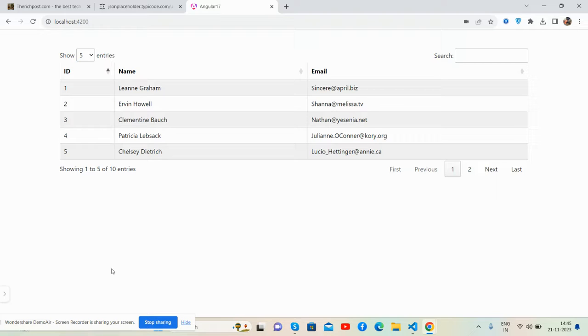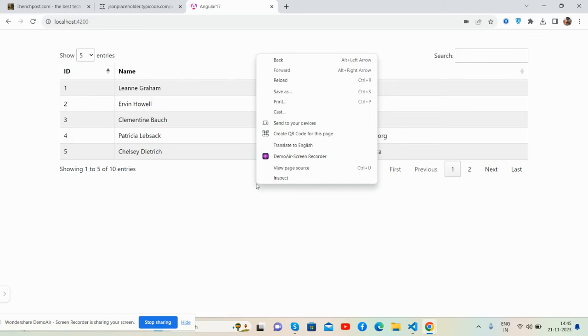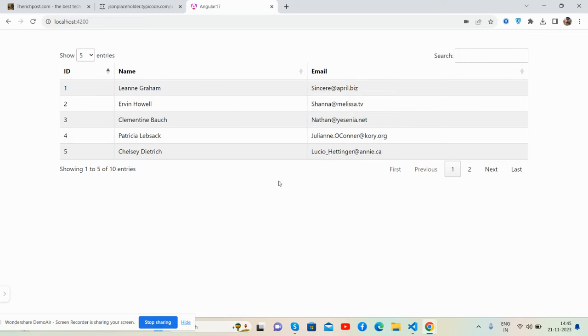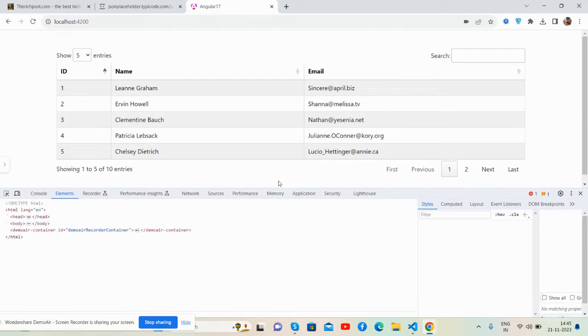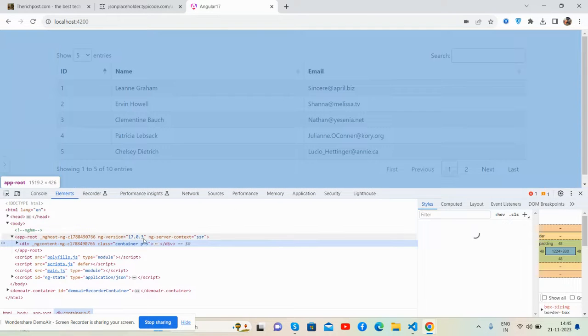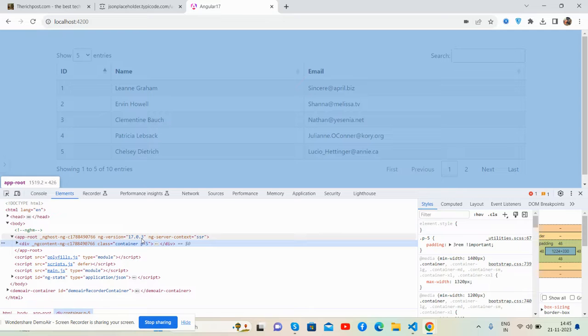Before showing you the working demo and code, please watch the video till the end and subscribe to my channel for latest updates. You can see here is my Angular 17 module.